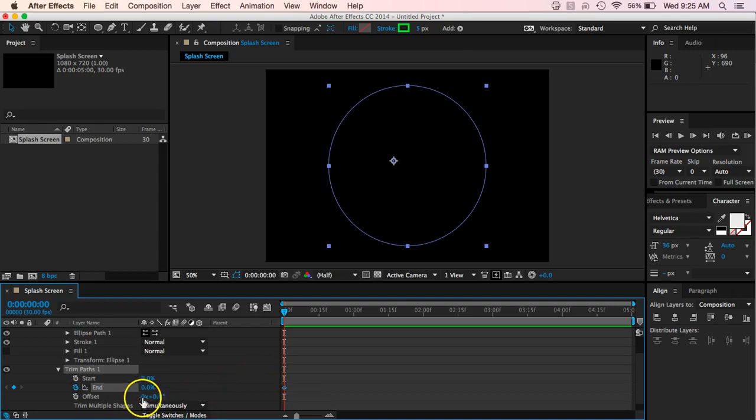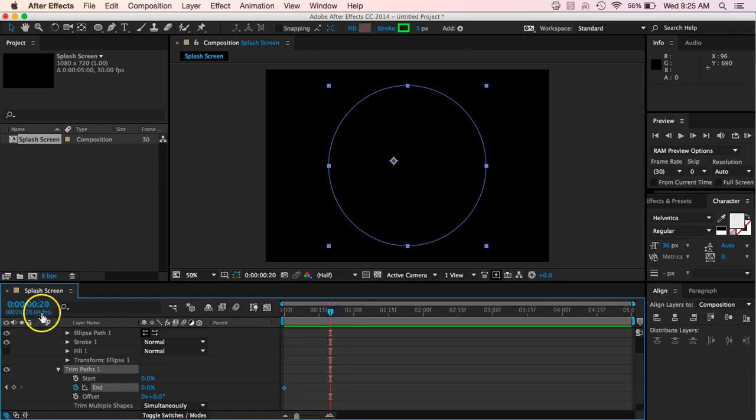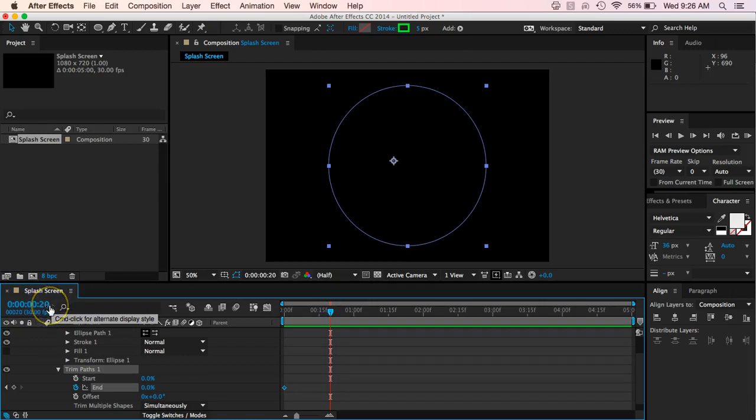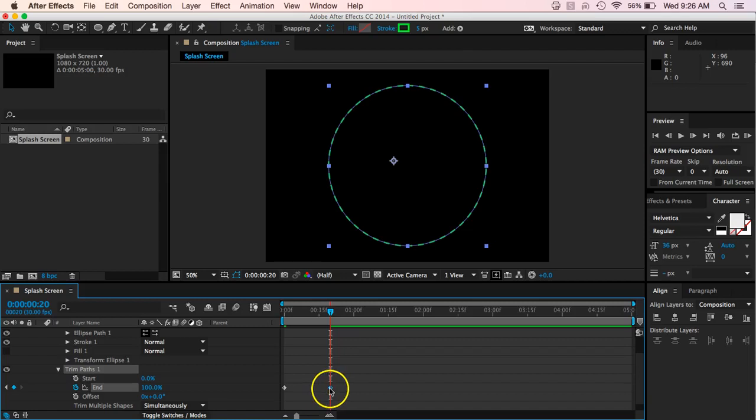So basically what this is saying at this point, the end percentage is going to be at zero. And then I'm going to move about maybe 20 frames. And you can tell that that's 20 frames over here. This last number is how many frames it is. And at that point, then I want to move this percentage back up to a hundred and it adds another keyframe there then as well.